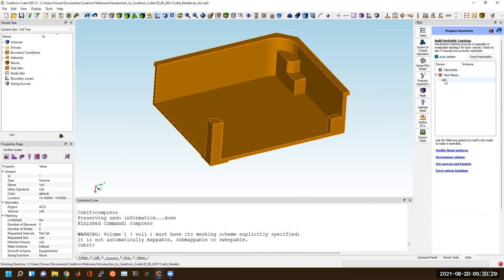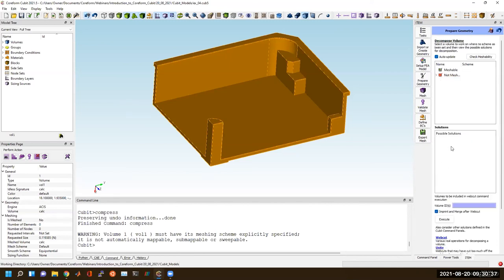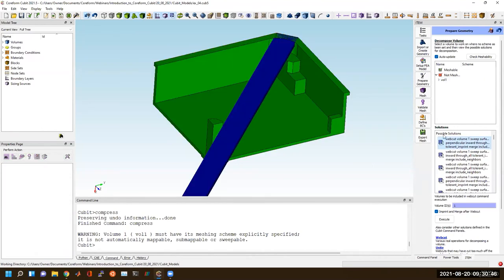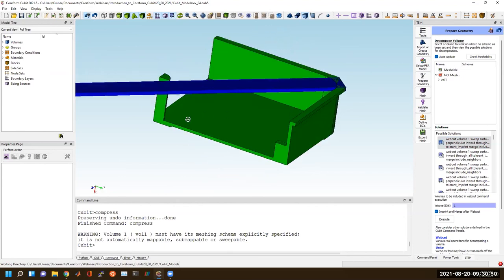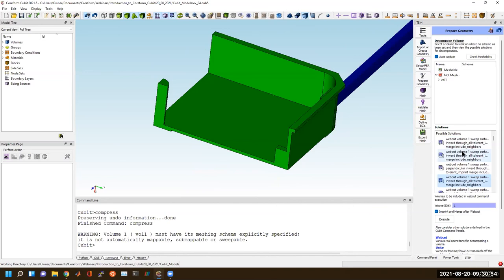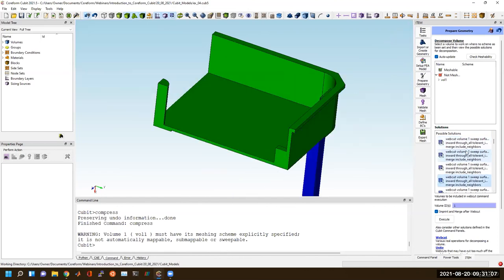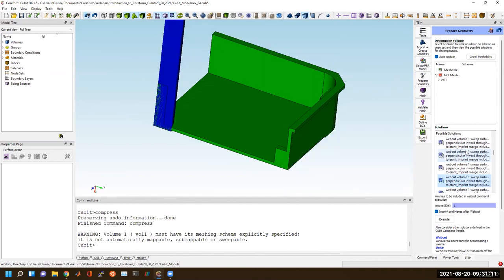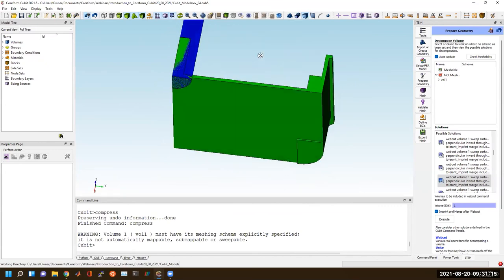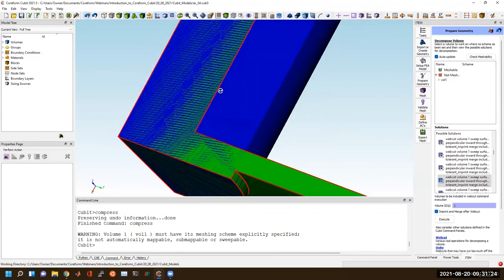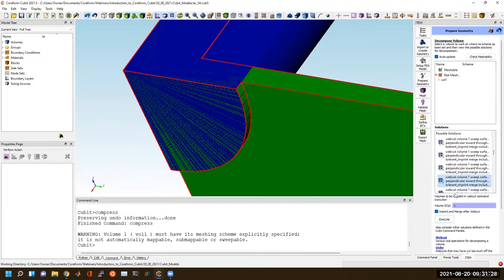Going back to ITEM, it's telling me that this volume is not meshable. I have options to try to make it meshable, so I'll go to 'Decompose Volume.' If I select the volume I want to make meshable, it'll give me possible solutions with Cubit commands and preview all of them. You can use your arrow buttons to cycle through each of these to see what different web cuts Cubit thinks it could possibly do. It's useful to walk through each, especially when getting started — you can think through why each web cut might be useful. I'll select this one and hit execute.